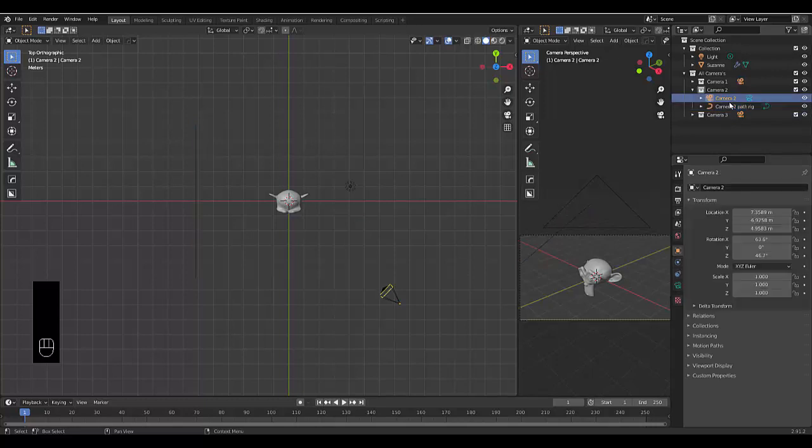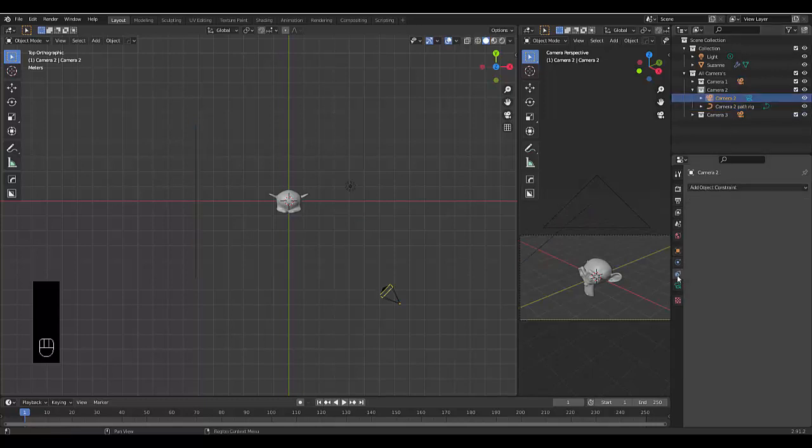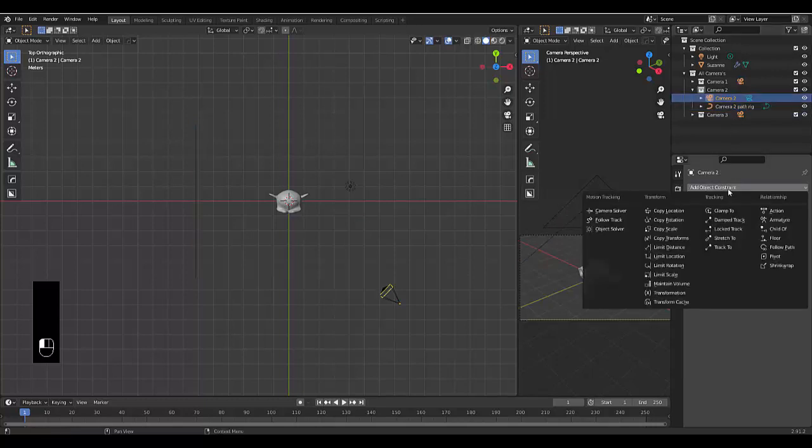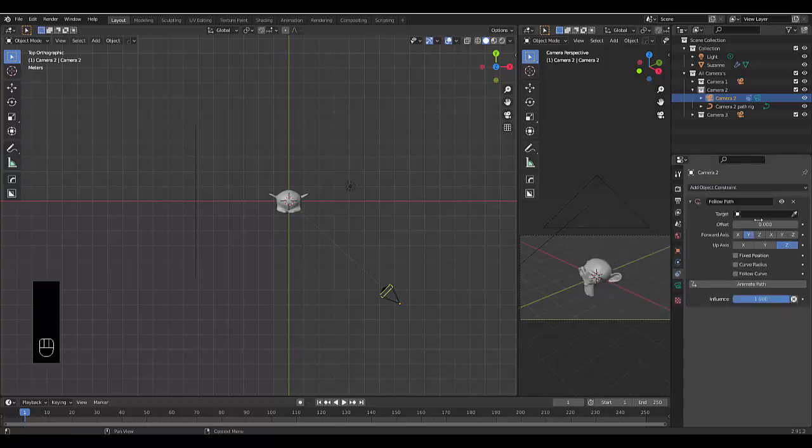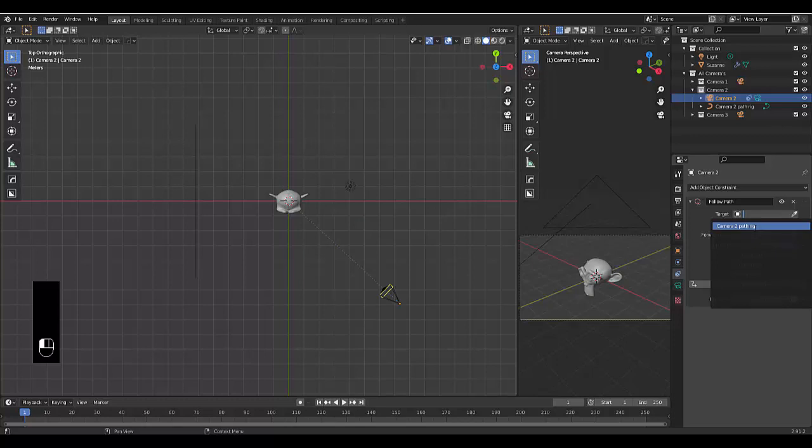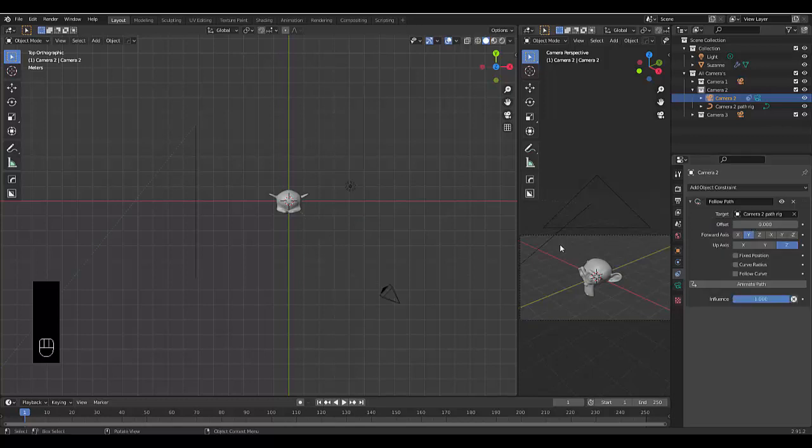Then we're going to select camera2, go to object data constraints, and add two constraints. One is follow path, and the path we're going to follow is camera2 path rig.